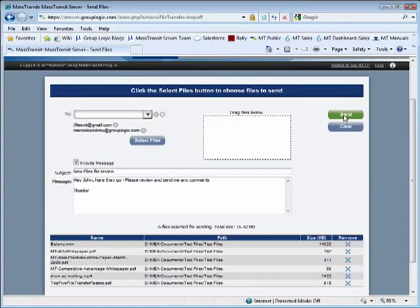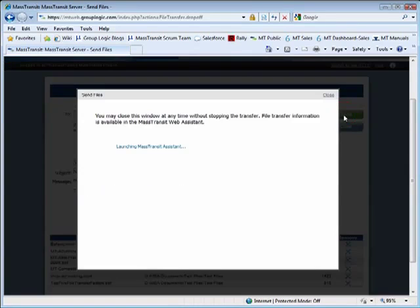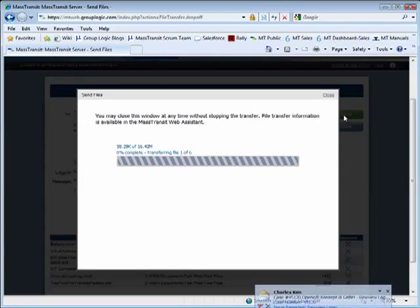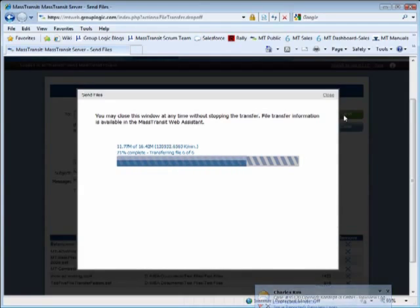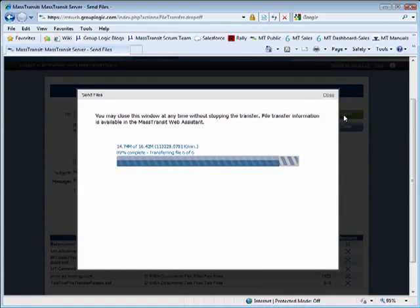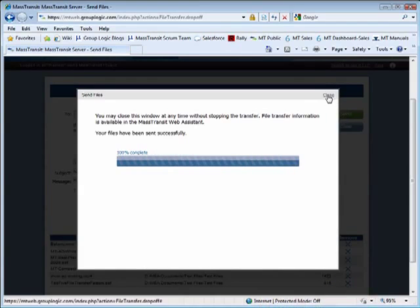When you are ready, click the Send button. MassTransit automatically compresses and encrypts the files. As the files are transferred, MassTransit shows you the progress of the transfer and provides a summary of files sent at the end of the transfer operation.